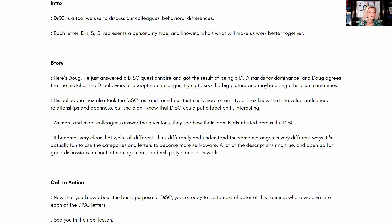Here's the story. Here's Doug — he just answered a DISC questionnaire and got the result of being a D. D stands for dominance. Doug agrees that he matches the D behaviors of accepting challenges, trying to see the big picture, and maybe being a bit blunt sometimes. His colleague Inez took the DISC test and found out that she's more of an I type. Inez knew that she values influence, relationships, and openness, but she didn't know that DISC could put a label on it. As more colleagues answer the questions, they see how their team is distributed across the DISC. It becomes very clear that we're all different, think differently, and understand the same messages in very different ways.